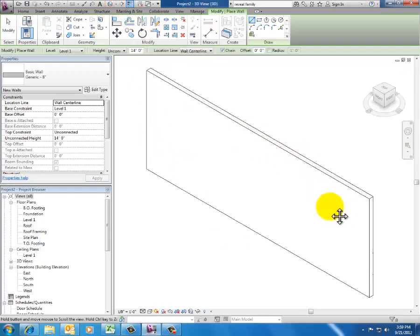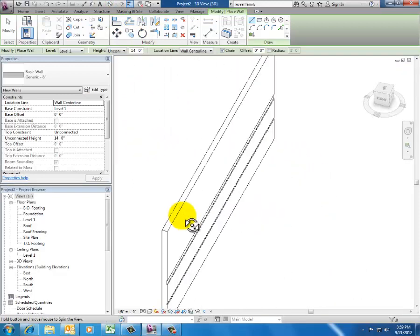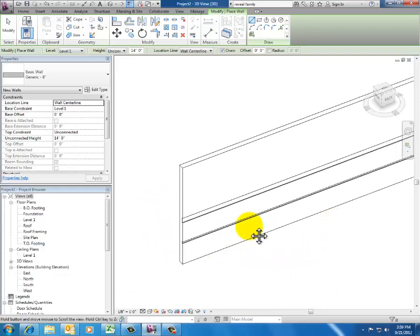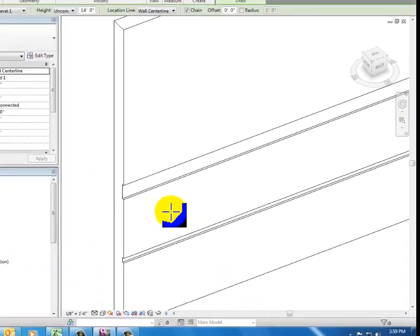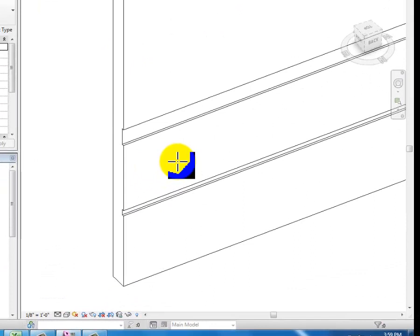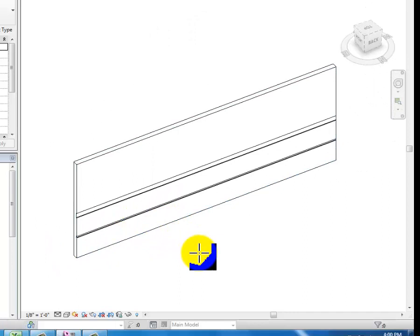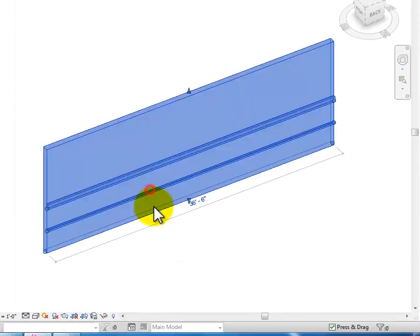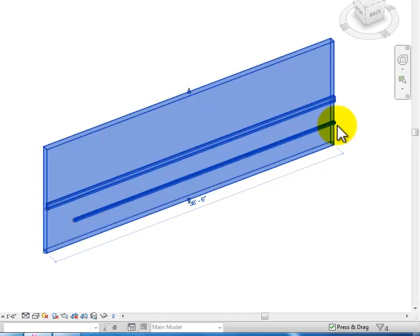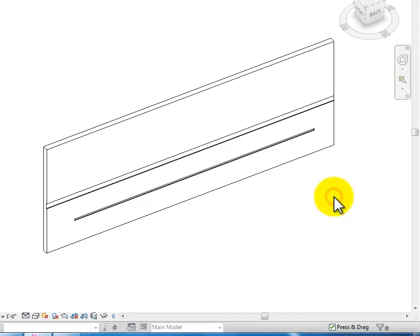I'll orbit that around and yes, you can see that I do have my reveals now on my wall type. What I wanted to show you here is that when we add reveals in the wall type, it doesn't matter how long the wall is — that reveal is going to happen the entire length of the wall. If I wanted to grab the end of it, I've got some drag handles that will let me shorten it up.